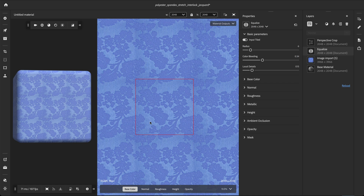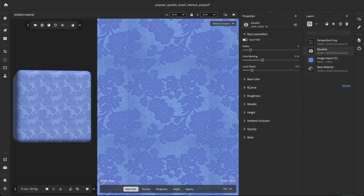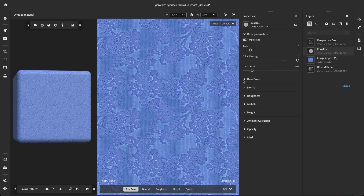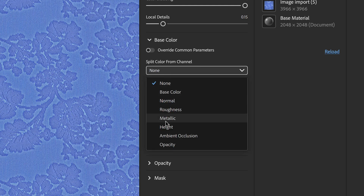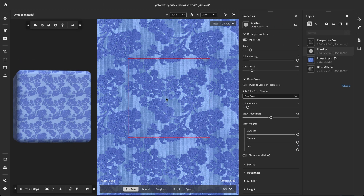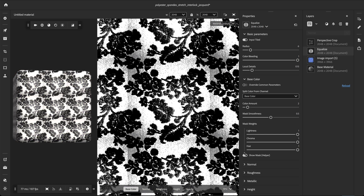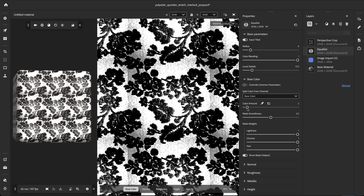In this case, the shades of blue in the flower and the background are too similar to be separated. Let's reset color bleeding to 1 and open the base color section. The Split Color from Channel drop-down offers an advanced way to separate colors and reduce color bleeding. From the list, we can choose any channel we want to quantize in order to extract a separation mask. Here we want to extract the mask from the base color. Since this is a bi-color material, we'll set the color amount to two colors.